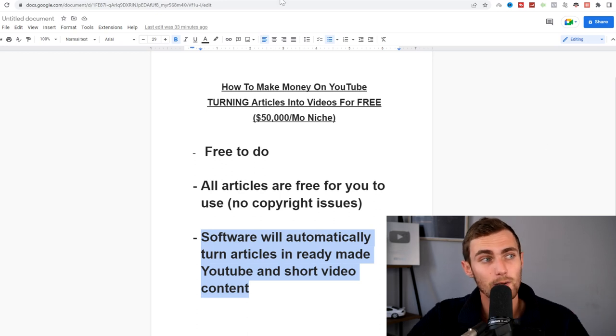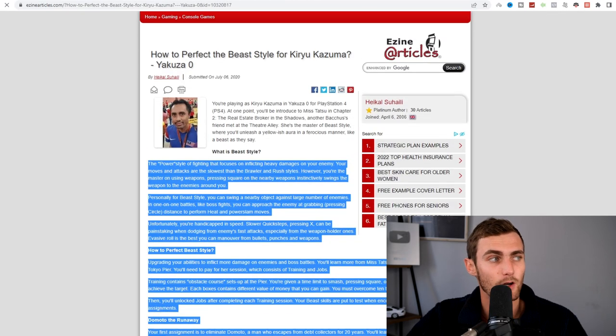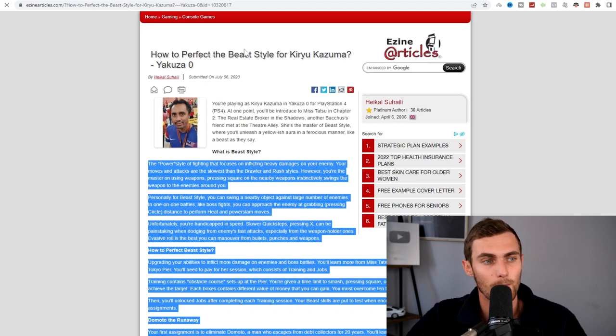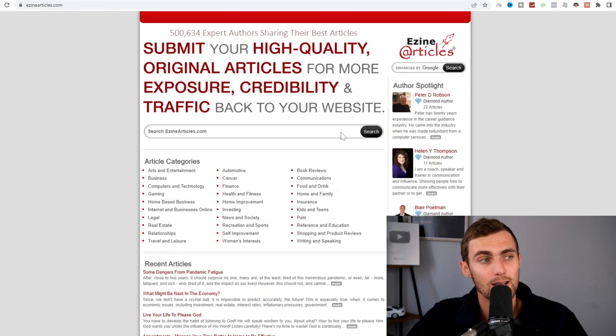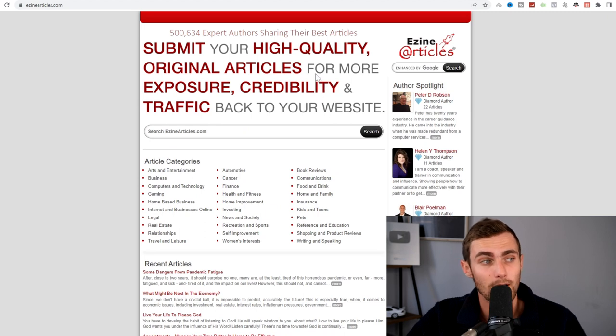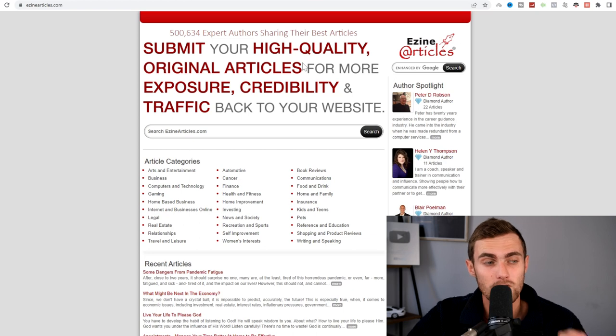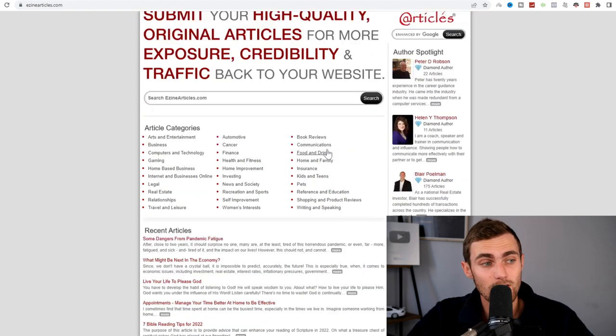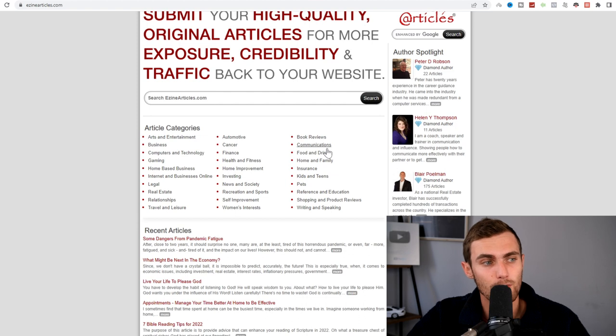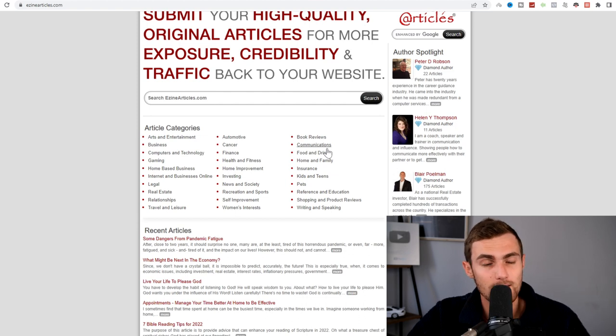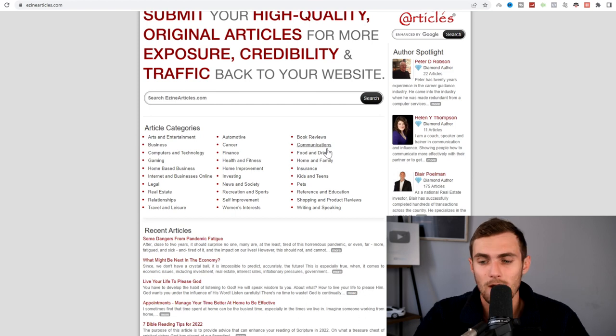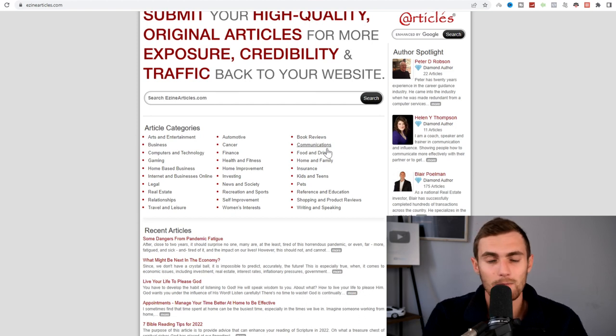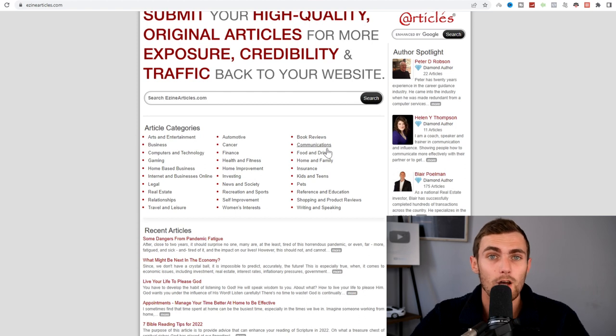So the first thing we're going to do is we're going to come over to this website up here called ezinearticles.com. Now for those of you that have never heard of this website before, ezinearticles is a website where you can go and fetch original articles that you are allowed to use for your own use. These articles aren't copyright protected and as long as you provide the original creator credit, you can go and use these articles for yourself. Whether you want to repost them, submit them, make money off them, turn them into videos and upload that on social media platforms, you can do what you like with this.